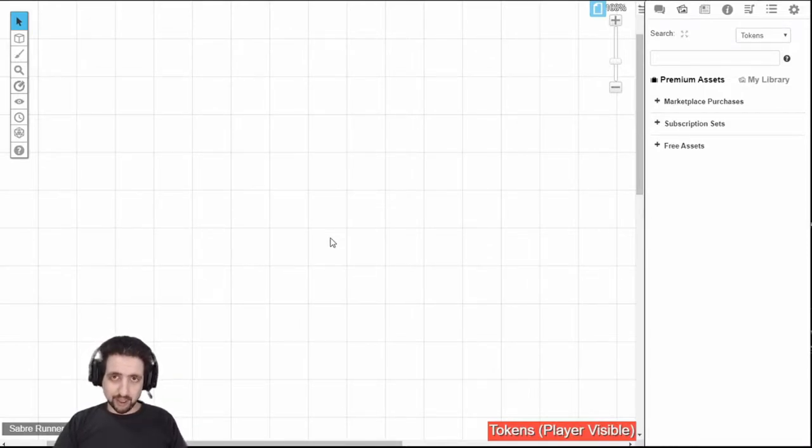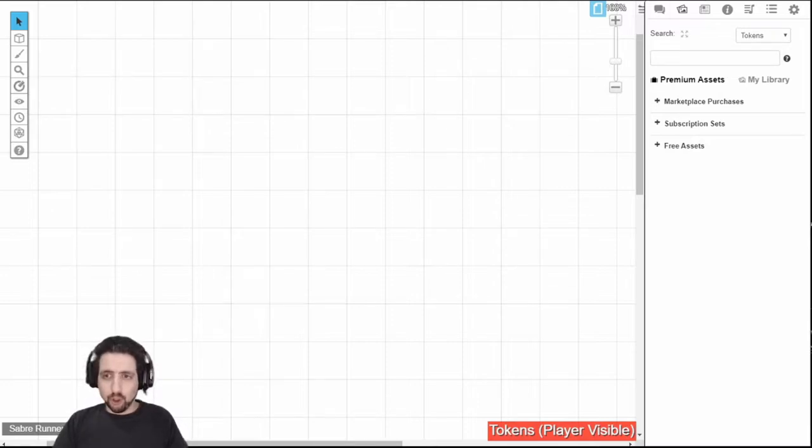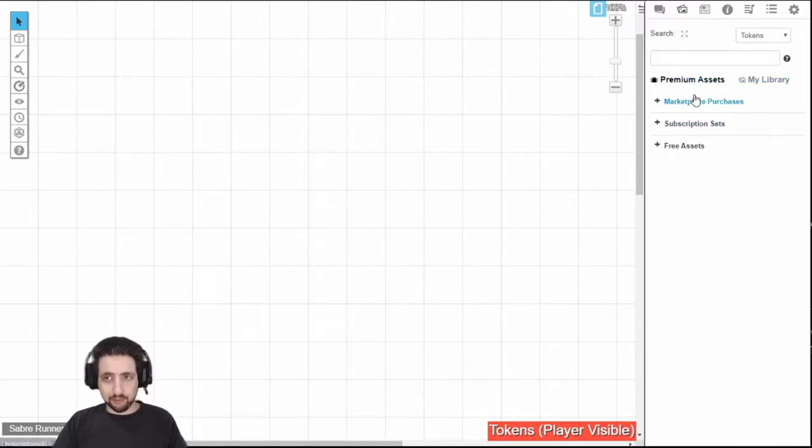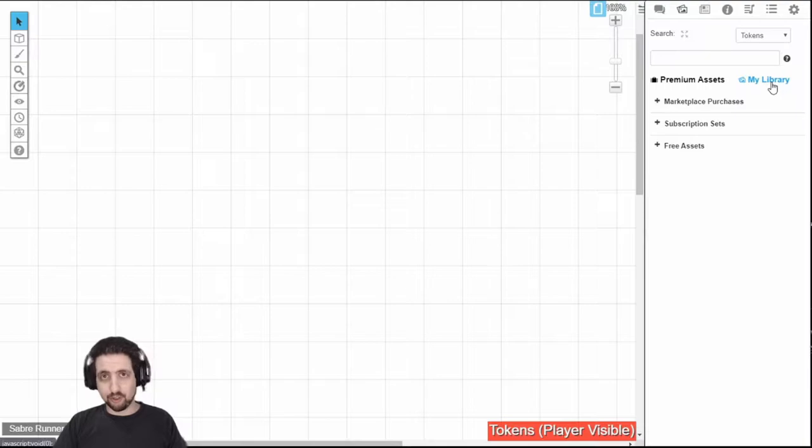This is not available for players, this is for guides only. When you open the images tab, this is what you're going to see. You have your premium assets here, and your library here, whatever you've uploaded, whatever you've purchased.